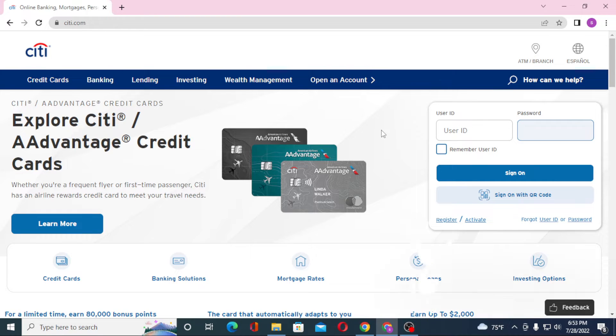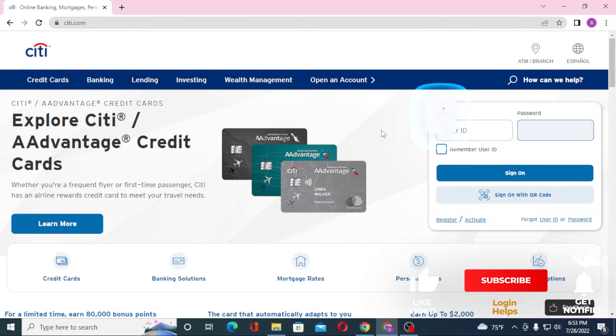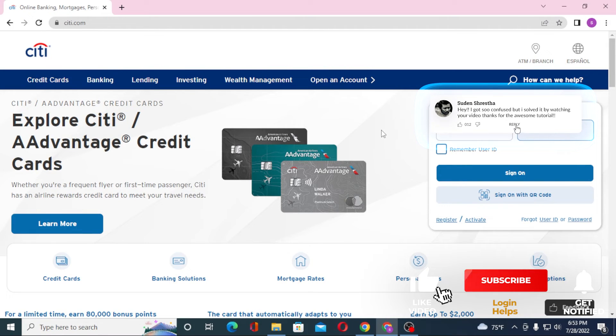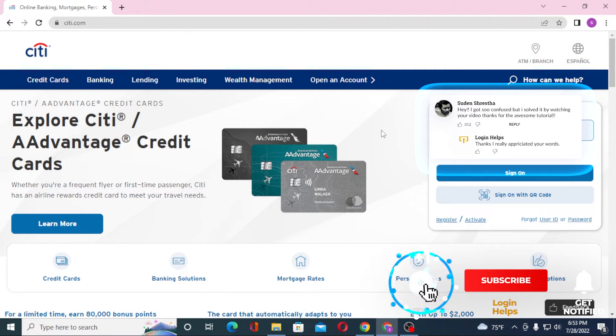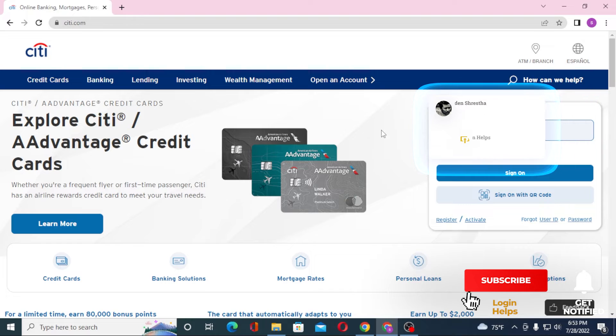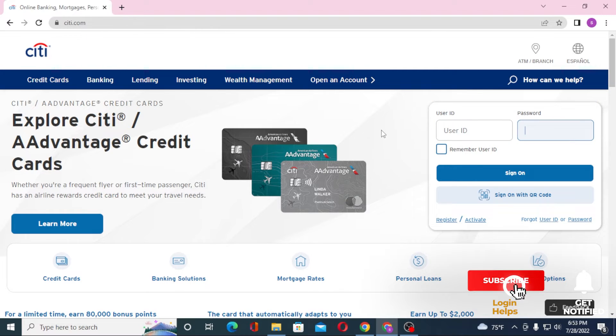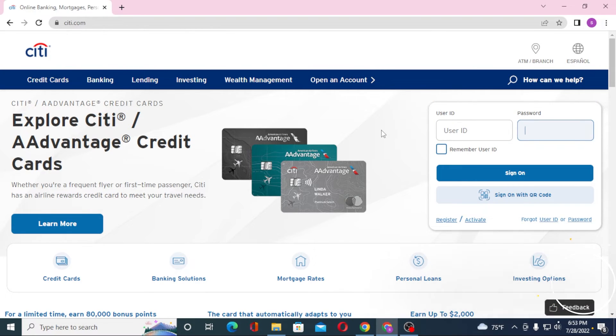And this is how you log into your CT Bank account from your computer. If you have any confusions or questions regarding the topic, don't hesitate to comment in the comment section below. Don't forget to like, subscribe, and hit that bell icon for more videos. Thank you for watching, guys — peace!